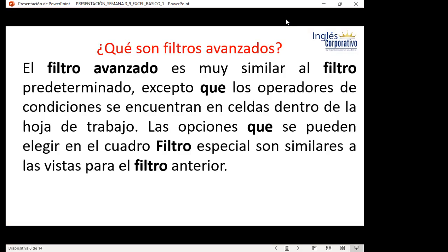Los filtros avanzados son muy similares al filtro predeterminado, excepto que los operadores de condición se encuentran en celdas dentro de las hojas de trabajo. Puedo decirle que busque a Juan Pérez o un banco específico y Excel creará el filtro avanzado. La diferencia es que puede realizarse dentro de la misma matriz o me permite alojar la información en otra parte, lo que resulta muy útil cuando queremos esa información en otro lugar.